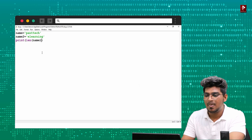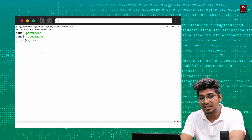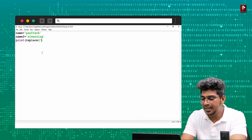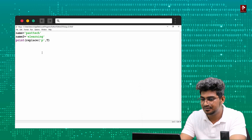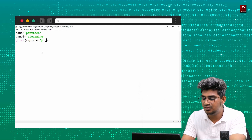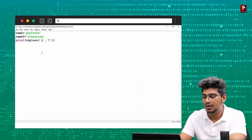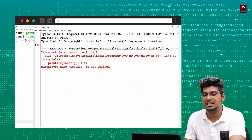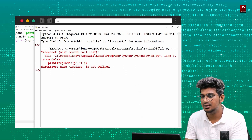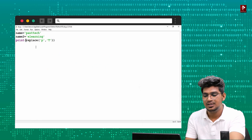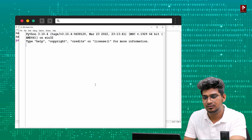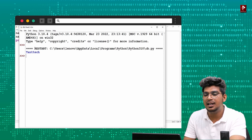Next is replace(). Replace allows us to replace a character in the string. Even though strings are immutable, we can use replace() to get a modified version. For example, replacing 'P' with 'T' using name.replace() — the output will change 'Pantak' to 'Tantak'.